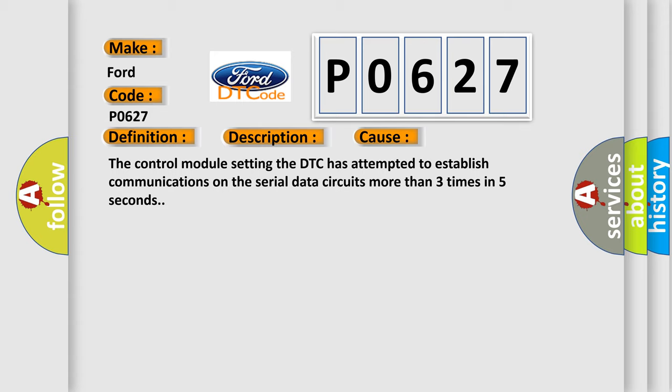The control module setting the DTC has attempted to establish communications on the serial data circuits more than three times in five seconds.